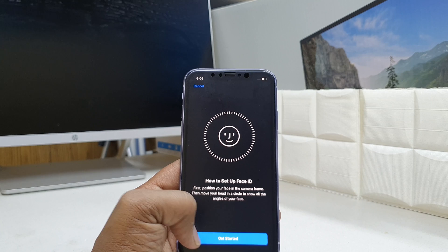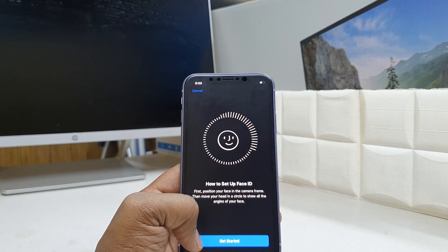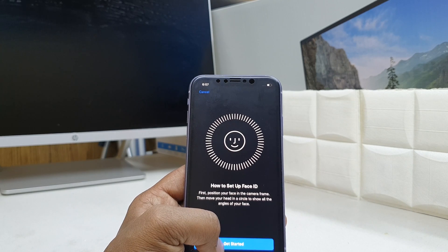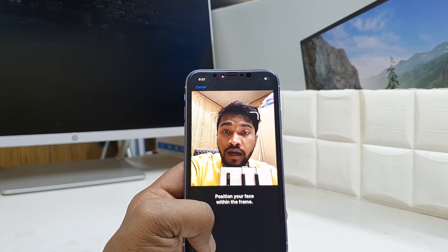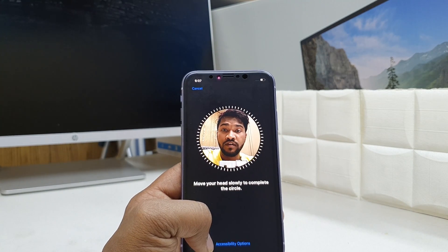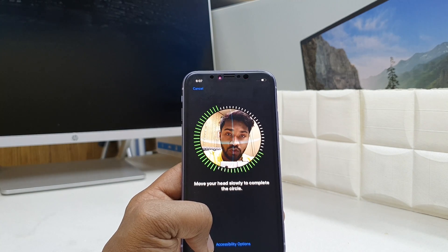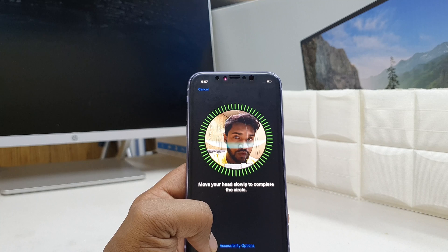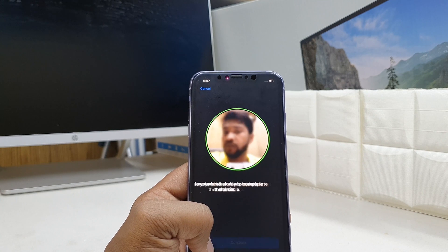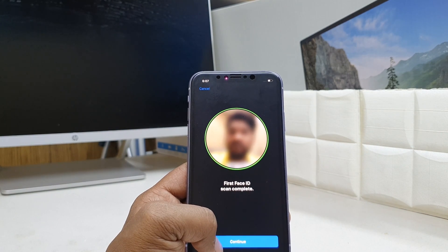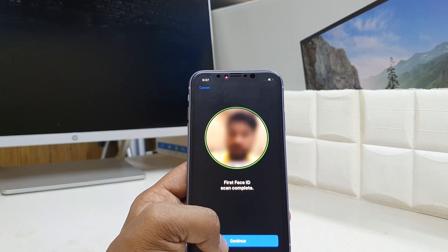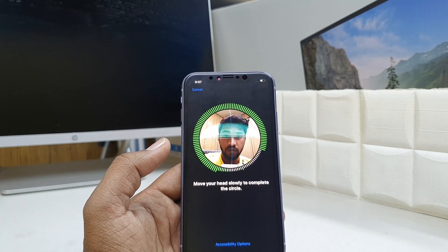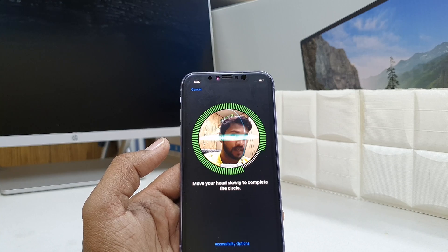Then move your head in a circle to show all the angles of your face. So I'm going to click Get Started, face the camera, and move my head slowly to complete the circle. Once the first scan is complete, I'll click Continue and move my head slowly again to complete the second scan.